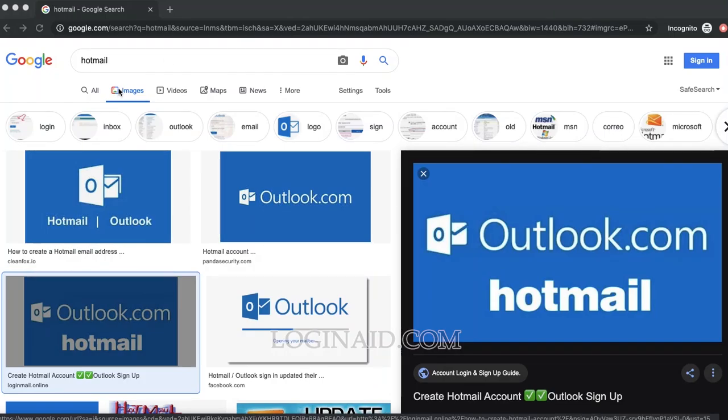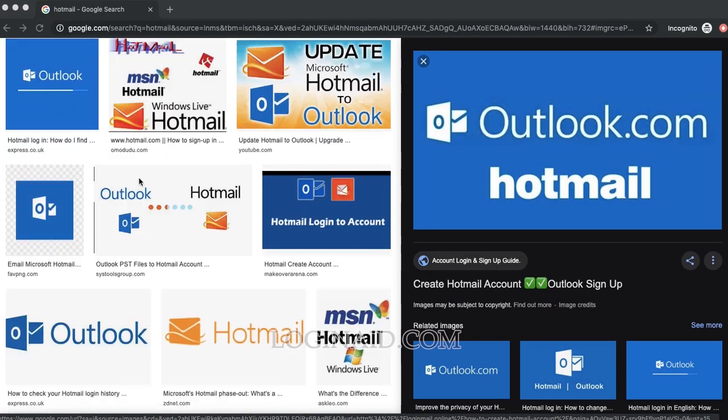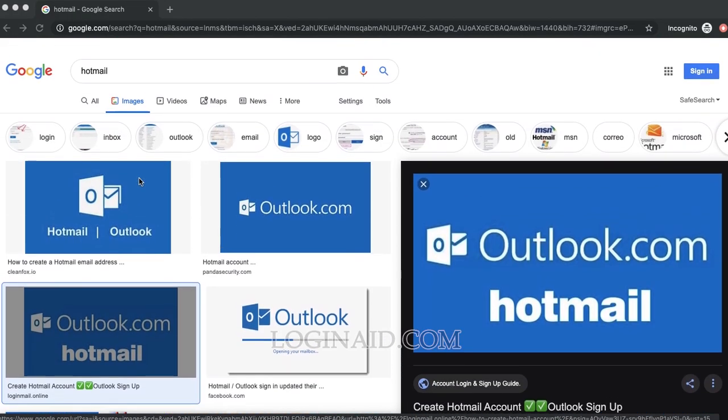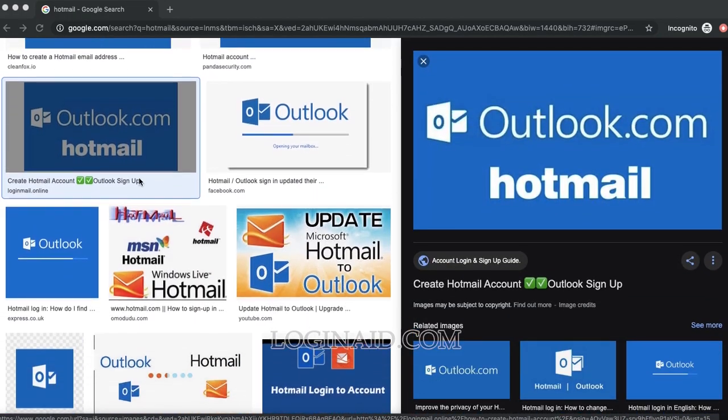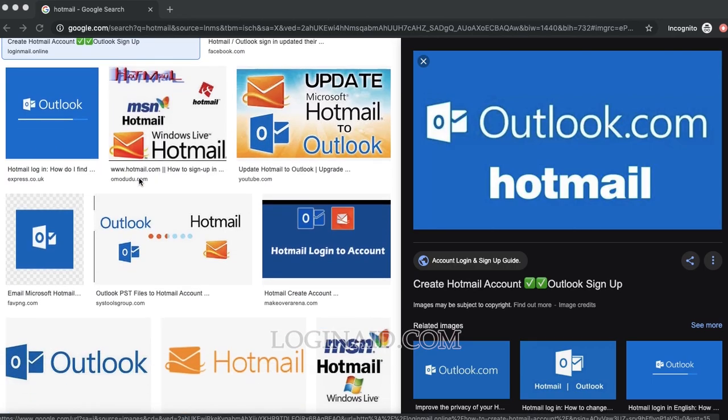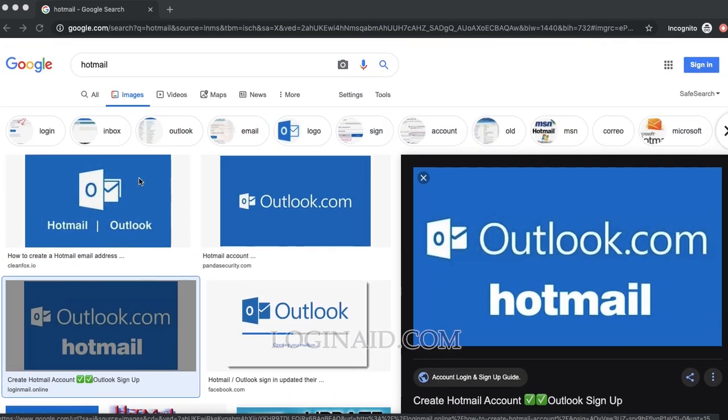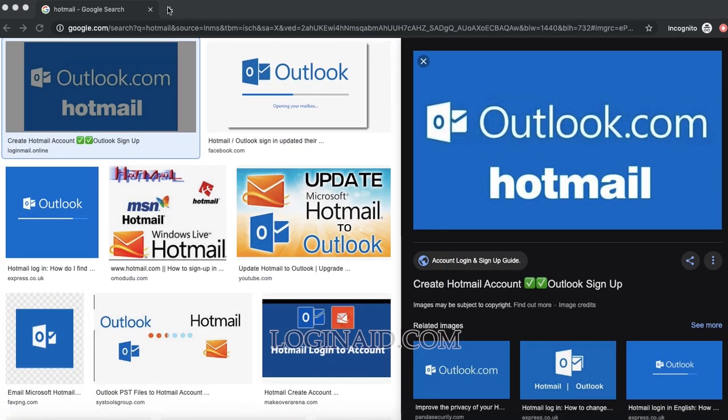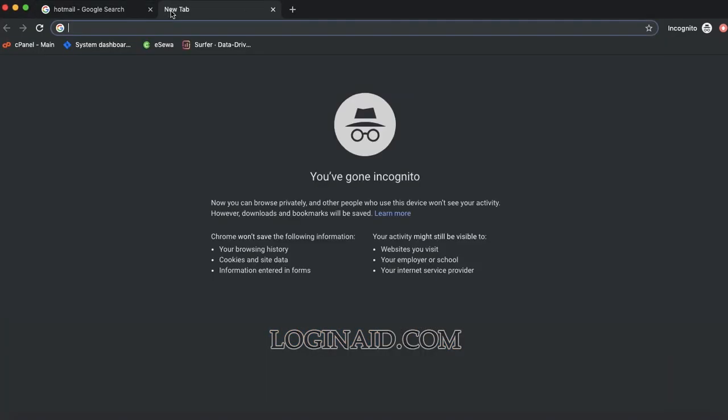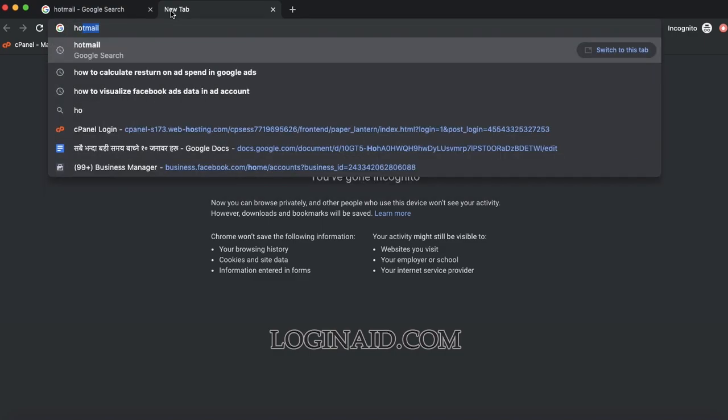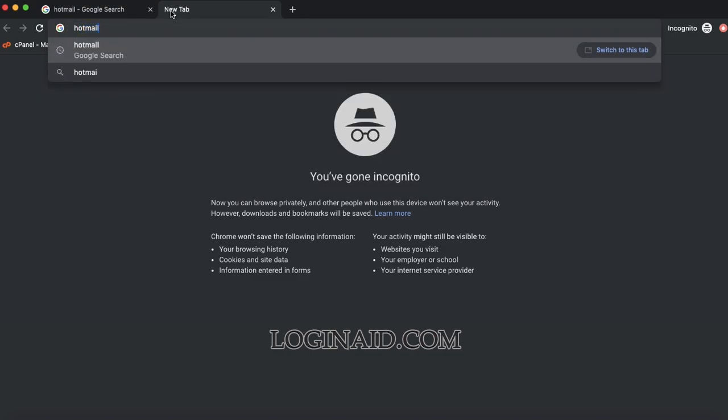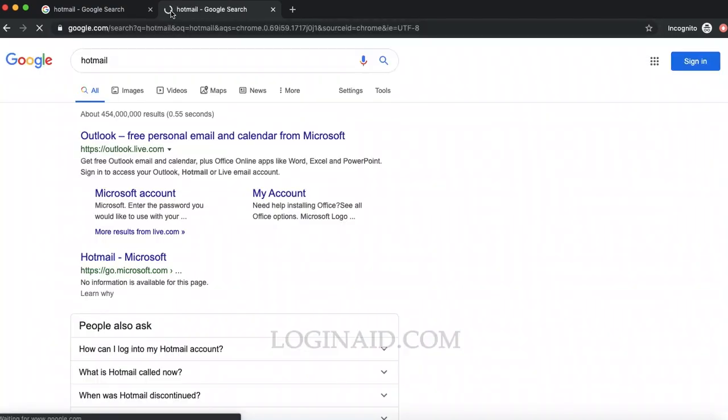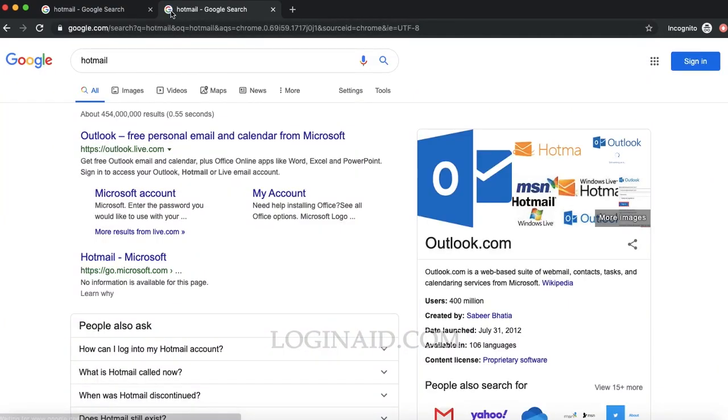Hello, welcome to our channel. On today's video I'll show you how you can log into your Hotmail account. Let's get started. I'll simply search for Hotmail on web browser.